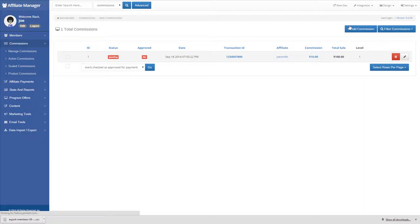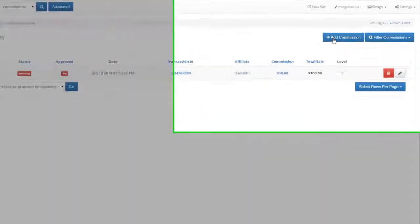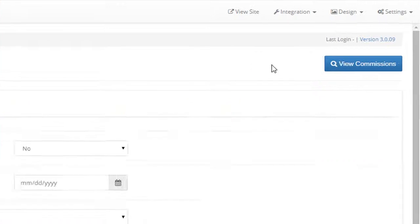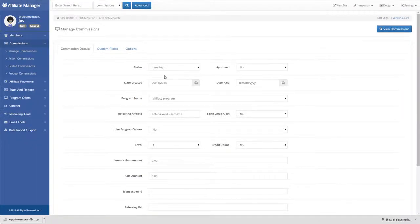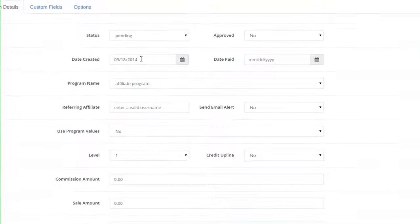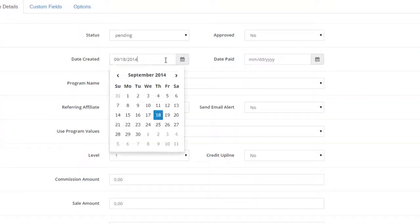Then, click on the Add Commission button on the upper right area. On the Commission Details tab, add the fields that you require.